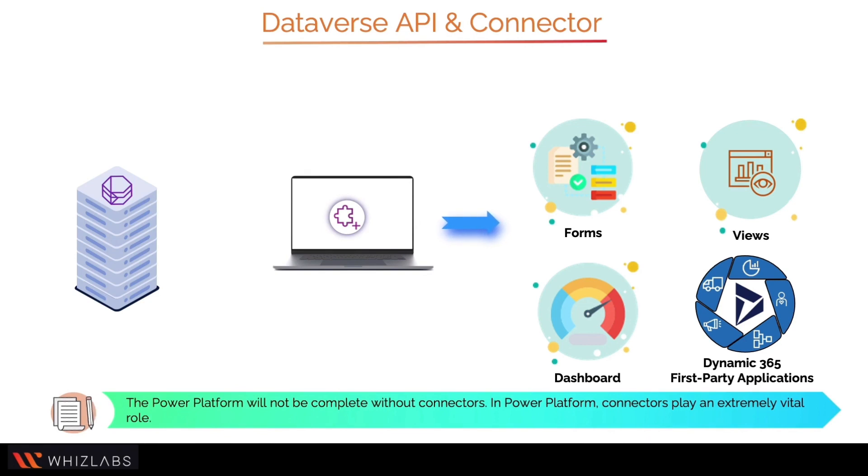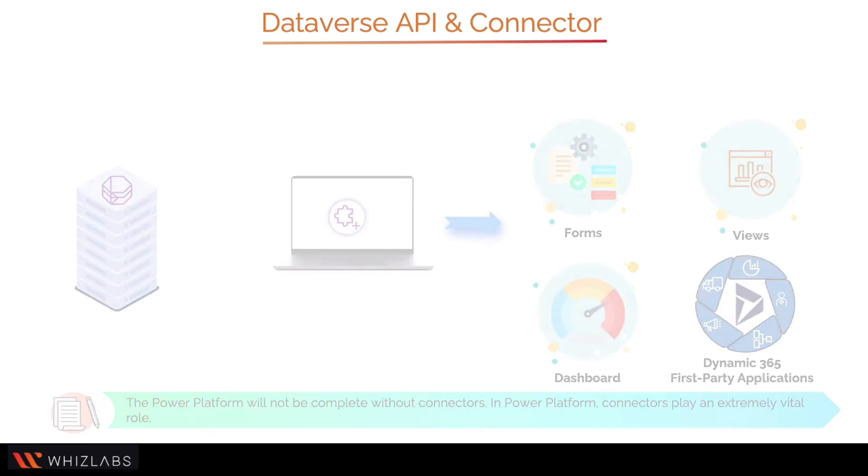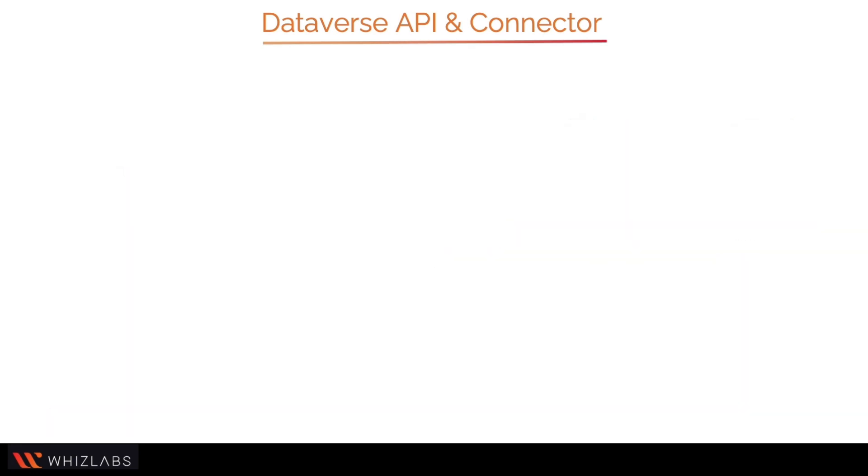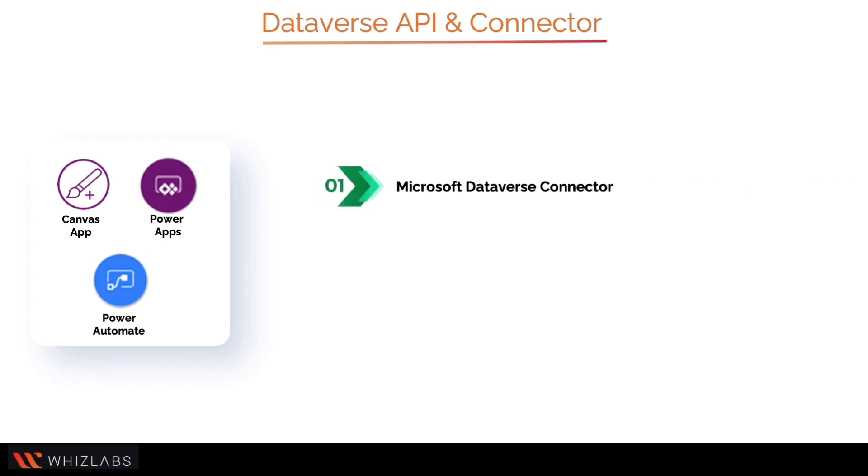The Power Platform will not be complete without connectors. In Power Platform, connectors play an extremely vital role. There are currently three connectors that can access Dataverse while building canvas Power Apps, Power Automate flows, or other applications using connectors: the Microsoft Dataverse connector, the Microsoft Dataverse current environment connector, and the Dynamics 365 connector (deprecated).